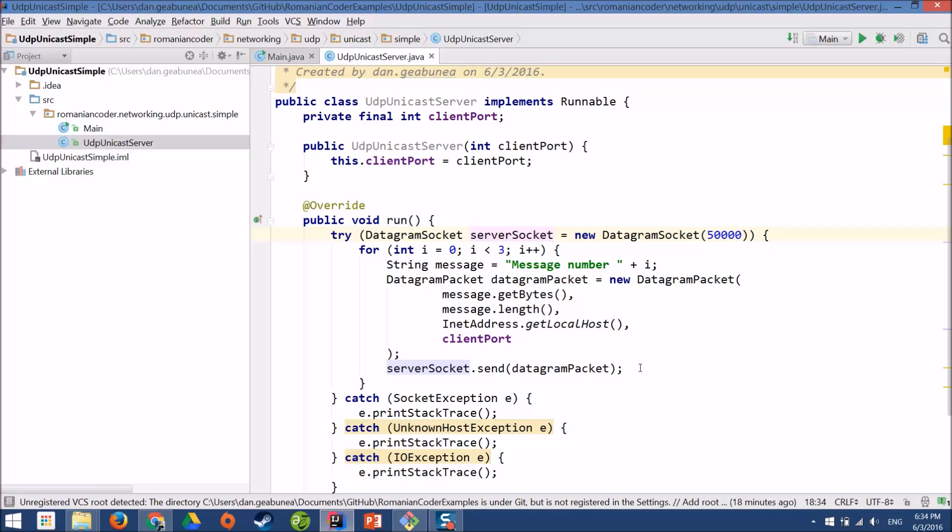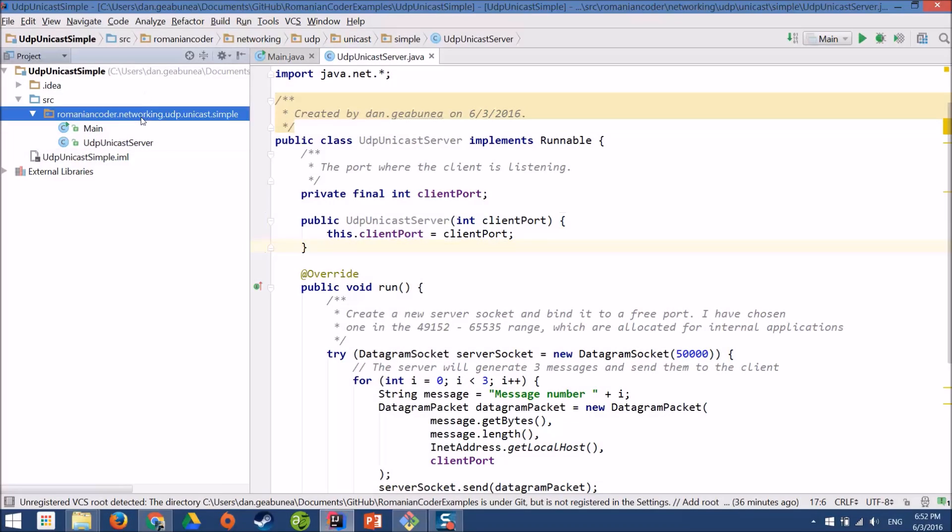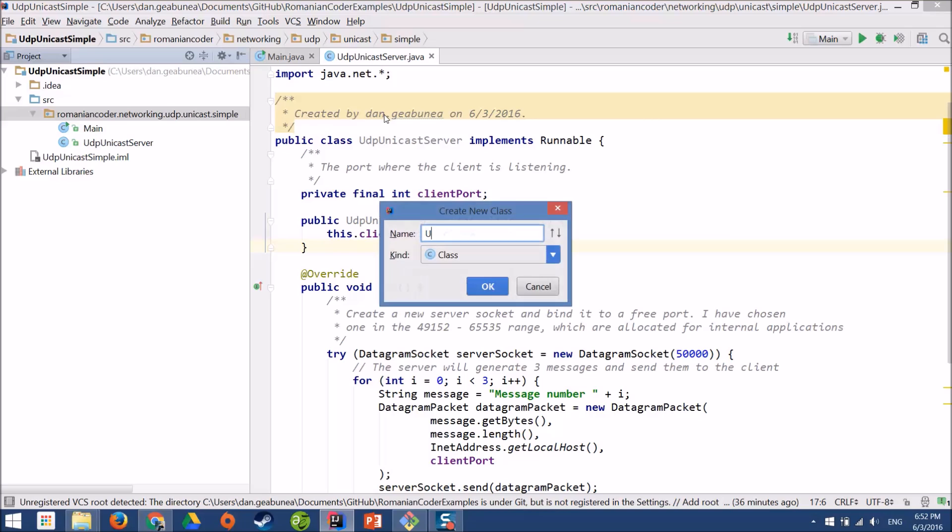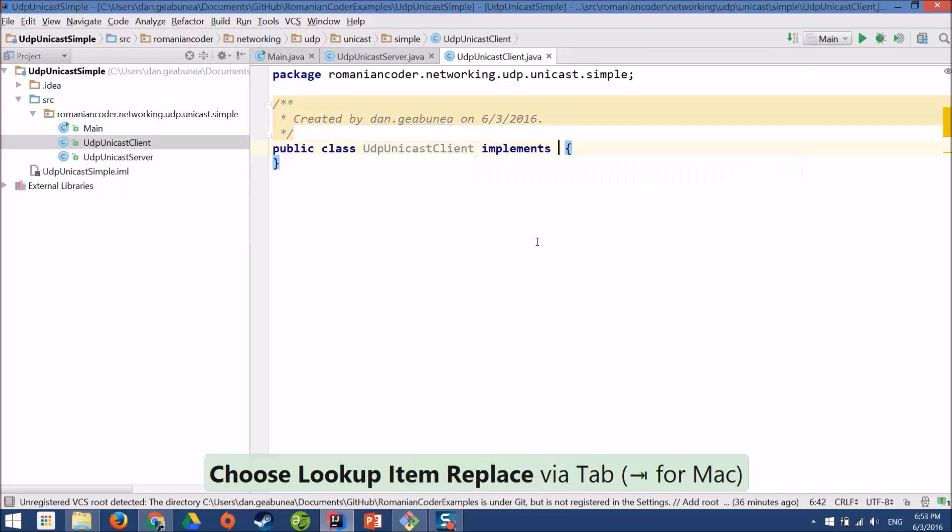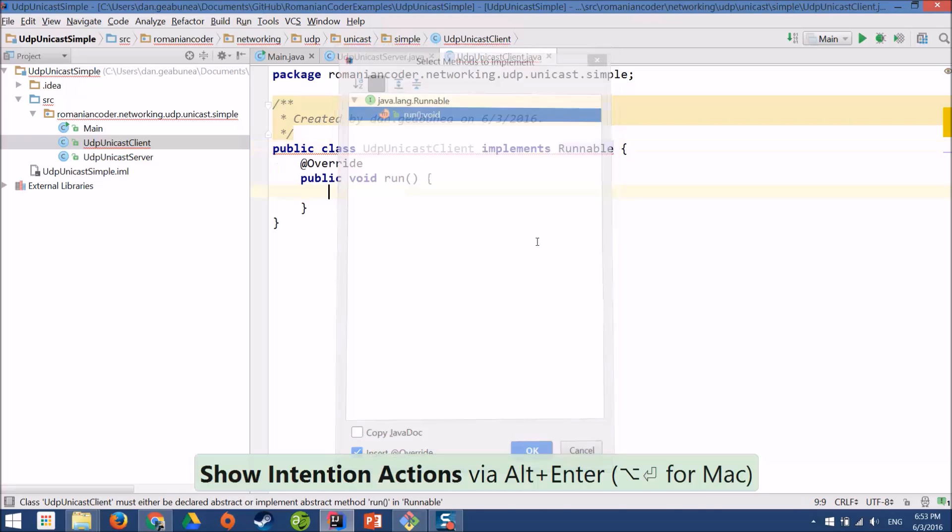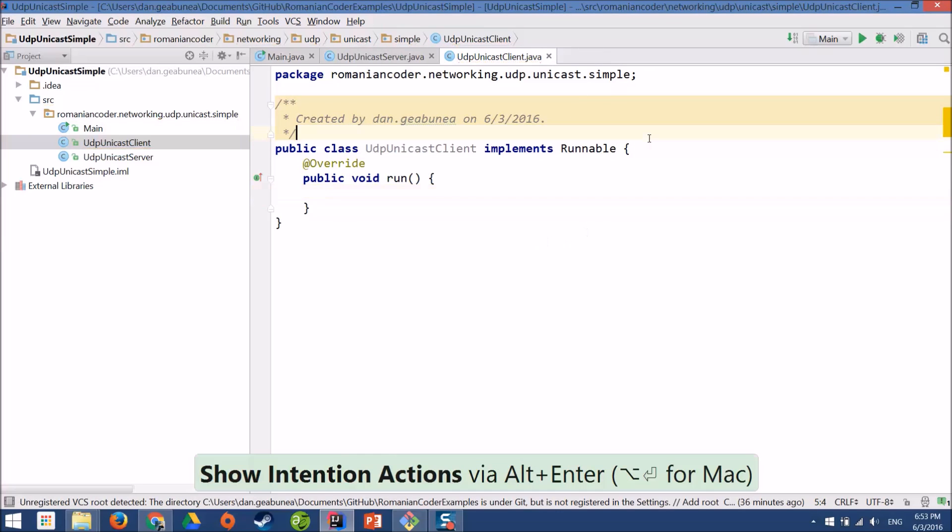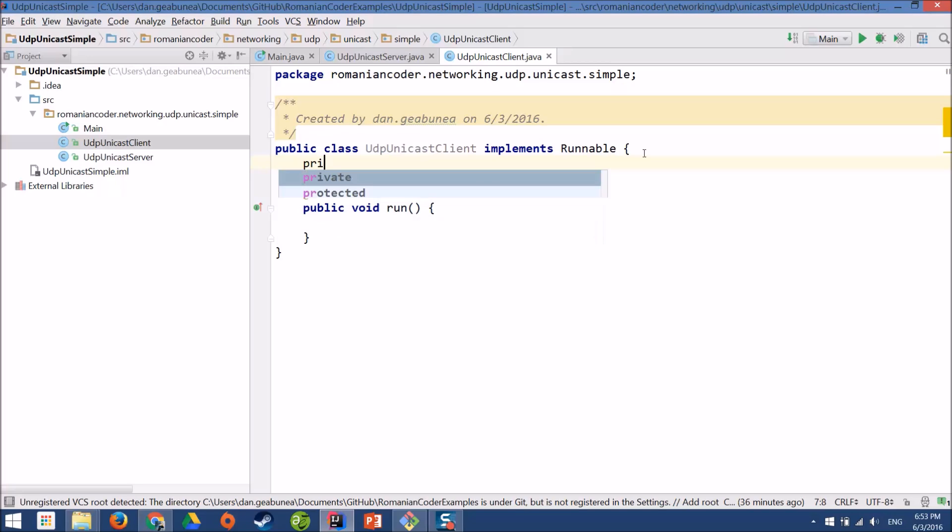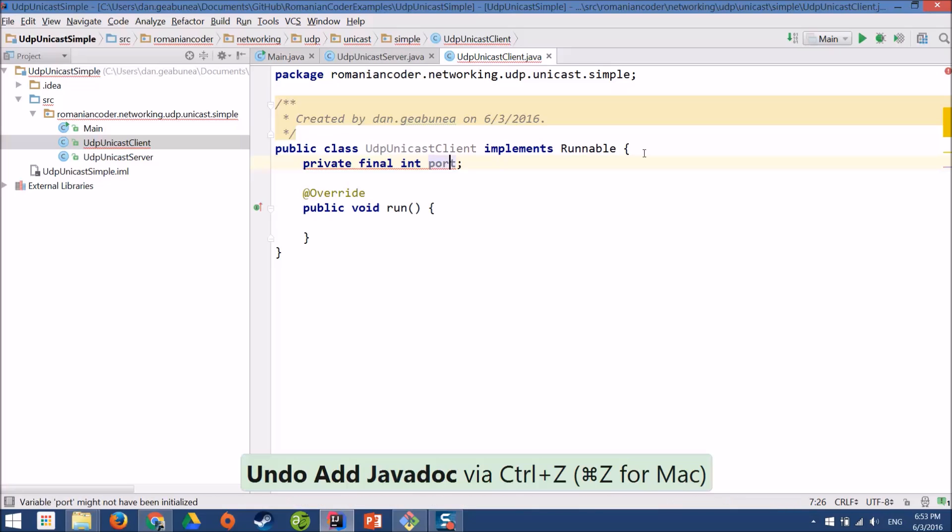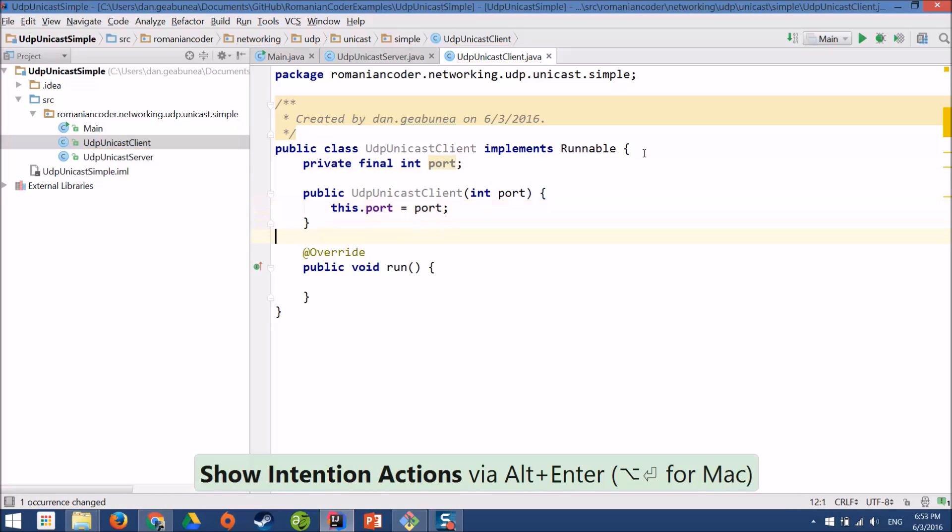Now let's see how we can build a UDP Unicast client. For the client we'll use the same approach. We'll create a new class. We'll call it UDP Unicast client. It will also implement the runnable interface. And we need to define the port on which the client will listen for incoming messages. And we're going to model it as a private field. So private final int port. We're going to bind it to the constructor.